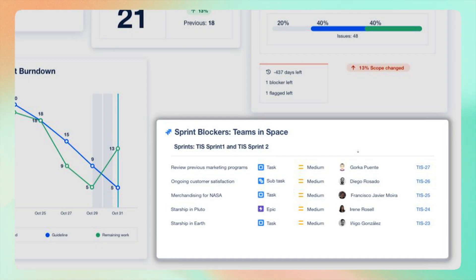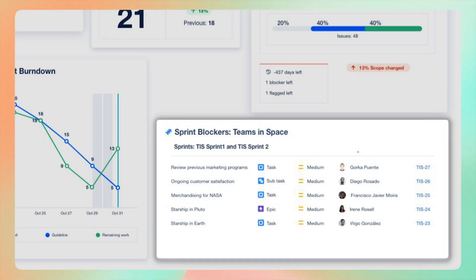Next, the sprint blockers gadget. Identifying and resolving sprint impediments is crucial for maintaining momentum. This gadget helps in pinpointing and addressing these blockers effectively.